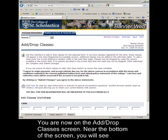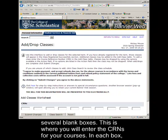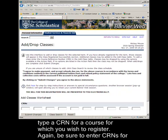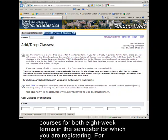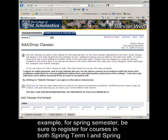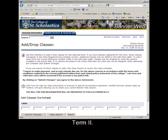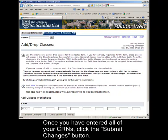You are now on the Add-Drop Classes screen. Near the bottom of the screen, you will see several blank boxes — this is where you will enter the CRNs for your courses. In each box, type a CRN for a course you wish to register for. Be sure to enter CRNs for both 8-week terms in the semester for which you are registering. For example, for spring semester, be sure to register for courses in both Spring Term 1 and Spring Term 2. Once you have entered all of your CRNs, click the Submit Changes button.